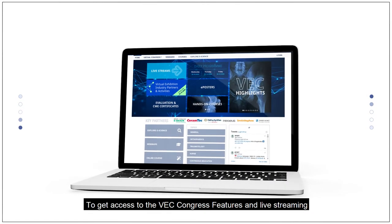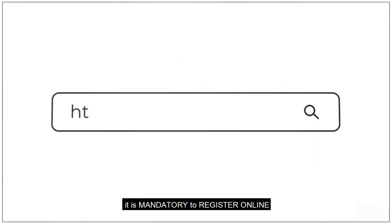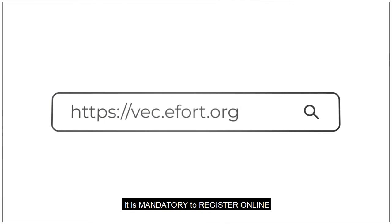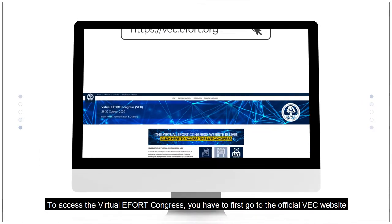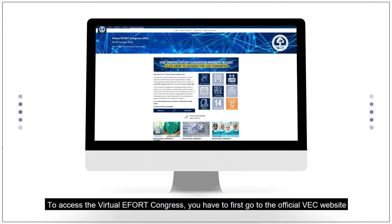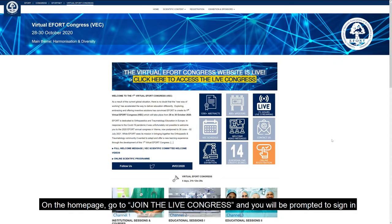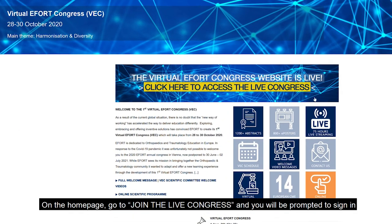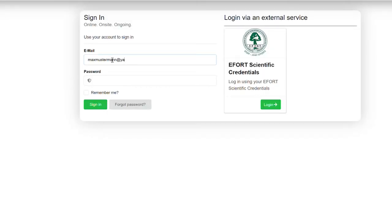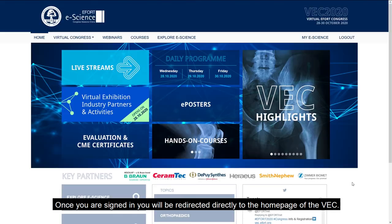To get access to the VEC Congress features and live streaming, it is mandatory to register online. To access the Virtual Erfurt Congress, you have to first go to the official VEC website. On the homepage, go to Join the Live Congress and you will be prompted to sign in. Once you are signed in, you will be redirected directly to the homepage of the VEC.